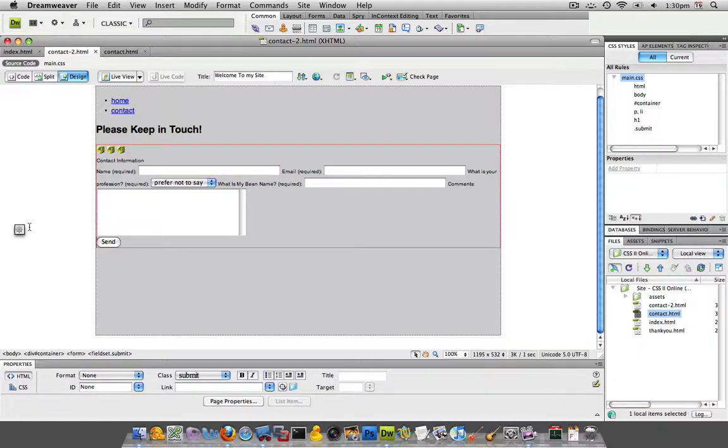When you first attempt to style a form that's set up with just labels and input HTML elements, you find out quick that they are a bit unruly and kind of hard to wrangle.